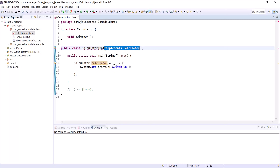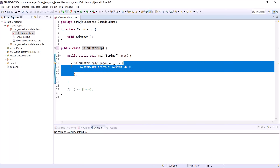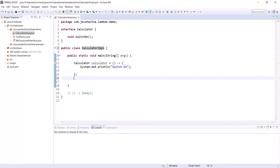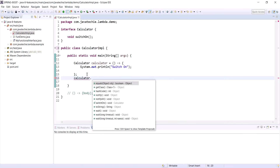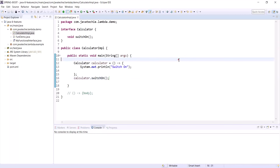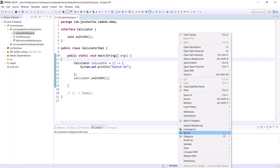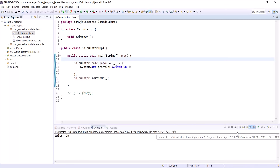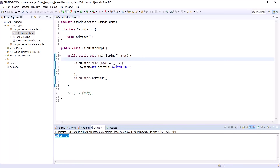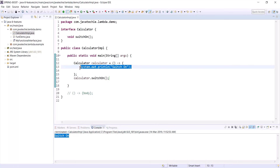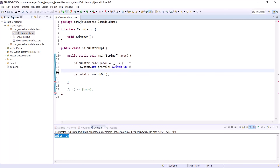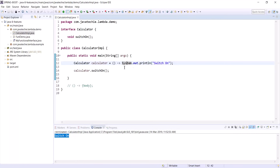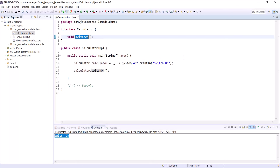You don't need to implement from any interface — directly write the lambda expression if the interface contains only one method. To call the method, use the interface reference and call switchOn(). Running it, we get the message. We can also optimize it: since there's only one statement to print, we can remove the curly brackets.